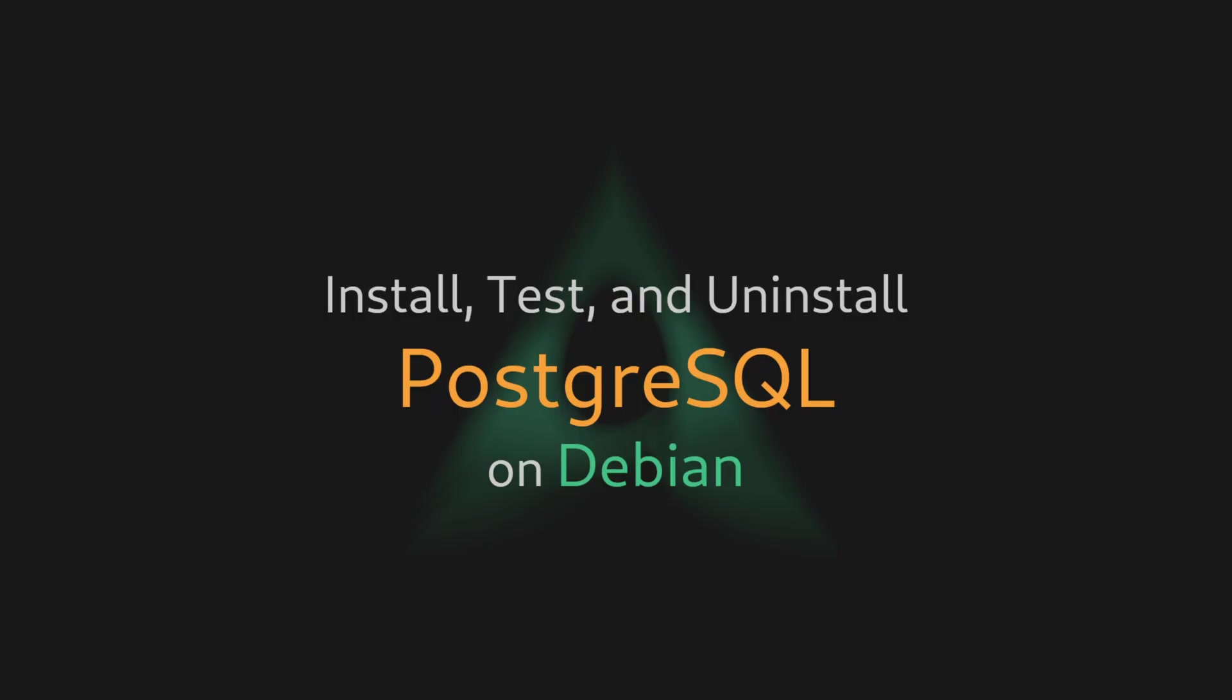And this was the whole process of installing, testing and uninstalling PostgreSQL on a Debian Linux server. As you see, this is very easy to do and there won't be any obstacle in your way.